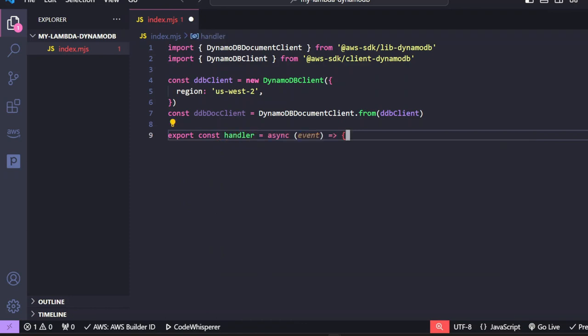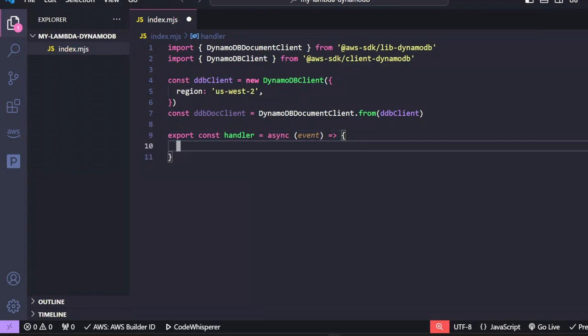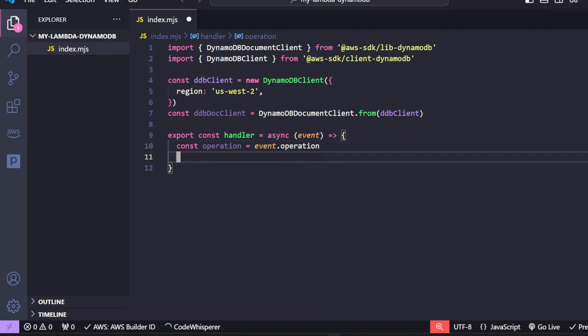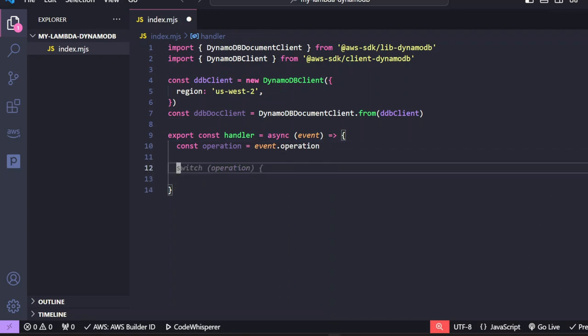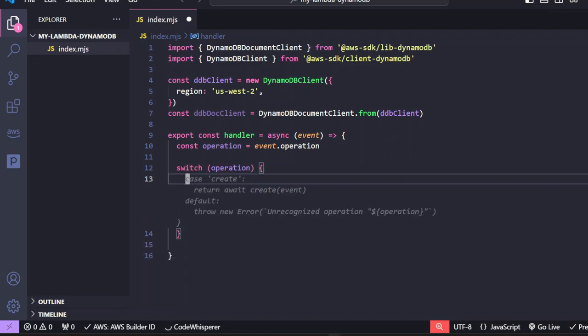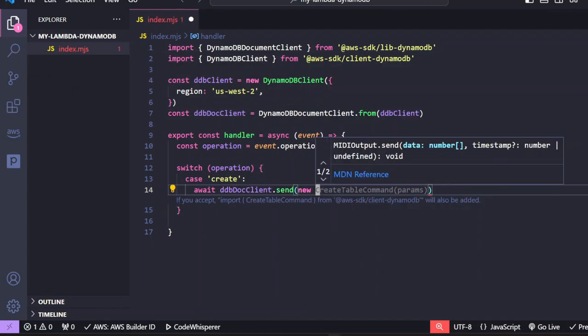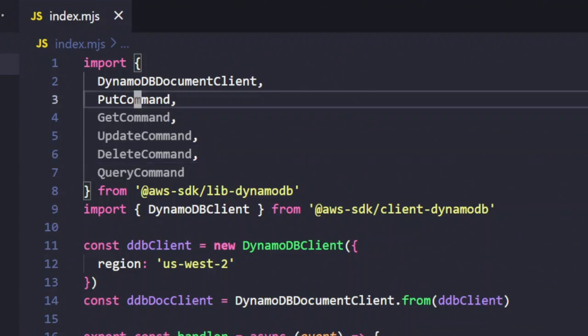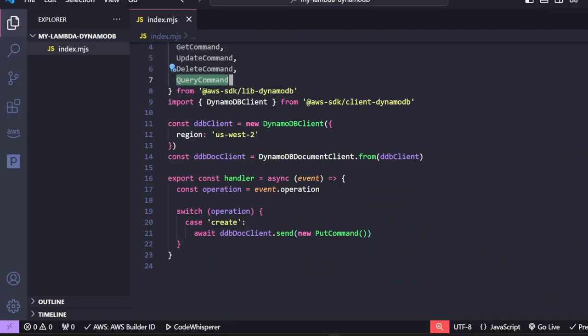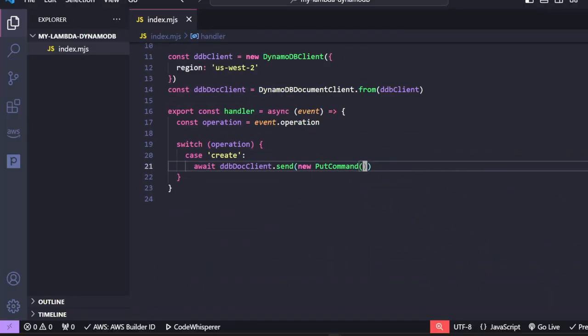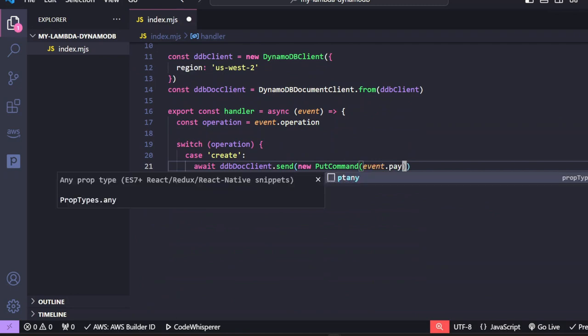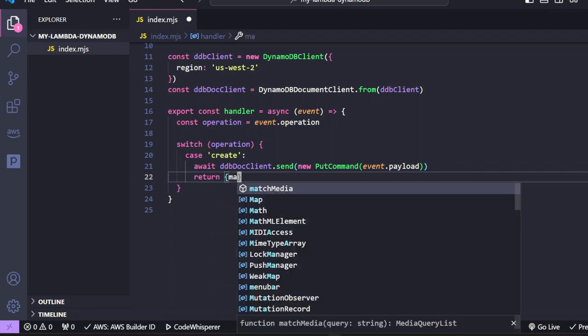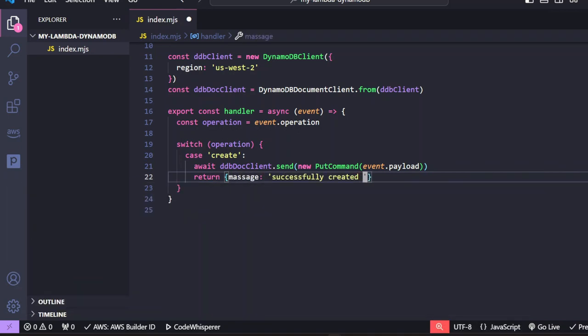Now we can start writing our lambda function. The first thing we're going to do is export a handler function, which is going to be asynchronous. The event object will be coming from API gateway. And in this lambda function, we're going to create a variable to track all the operations that will be passed into this lambda function via API gateway. Once we have this variable, we can then run checks. So let's create a case for create. And we're going to await the put command. So let's import that and import all the commands we're going to be using for this API. We're also going to send in a payload and pass that in to our put command. And then we can return a message just to let us know it's been successfully created.